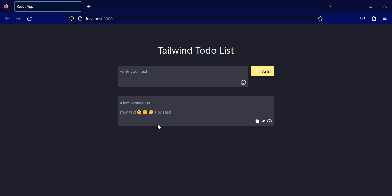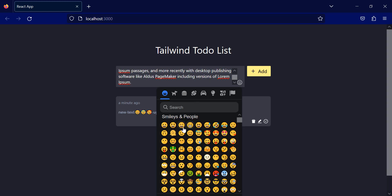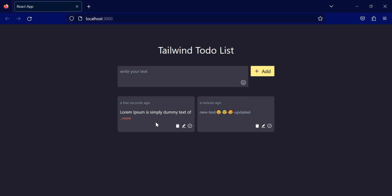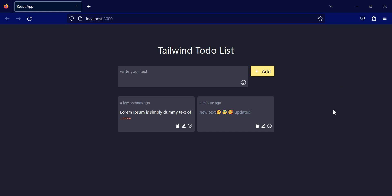Alright, now if I have a large text, let me copy and paste this with the emoji. You can see that it will not print the whole text over here. And instead, it will give us a more button. And if I click this more button, you can see that the whole text will be printed in a new component. I can close this component using this button.